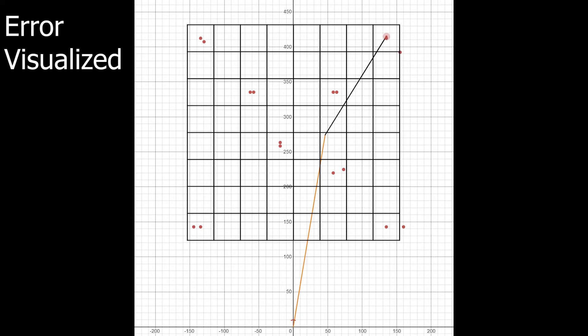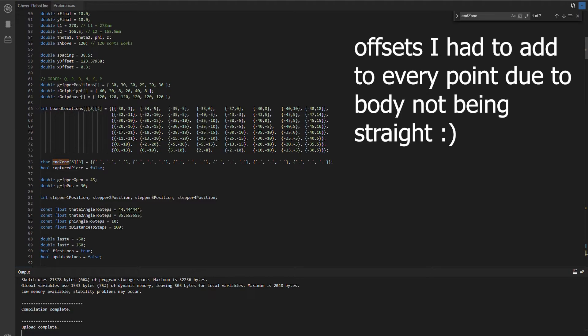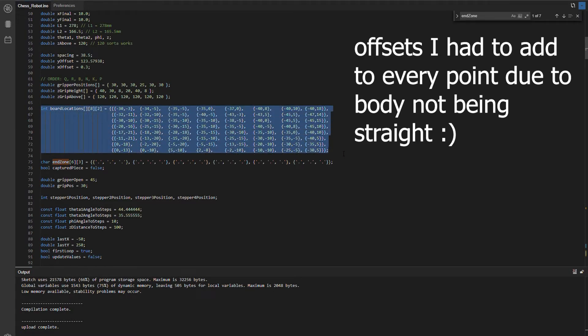But that just needs some more calibration. Because all hardware issues can be fixed in software. Maybe not, but moving on.